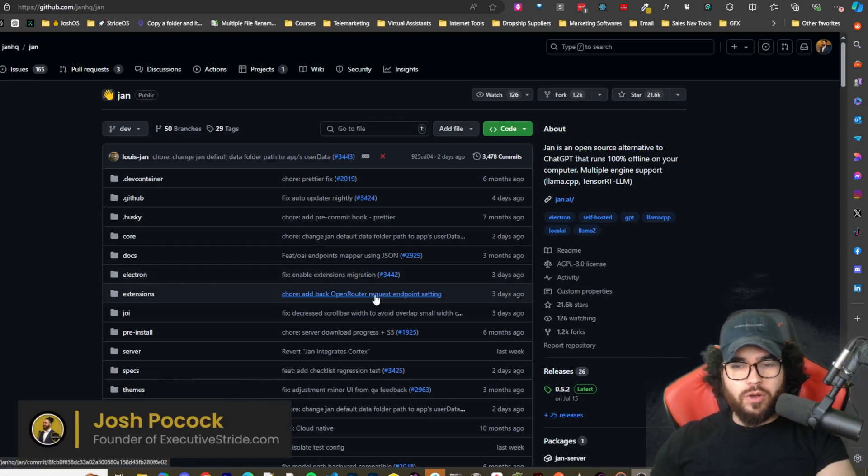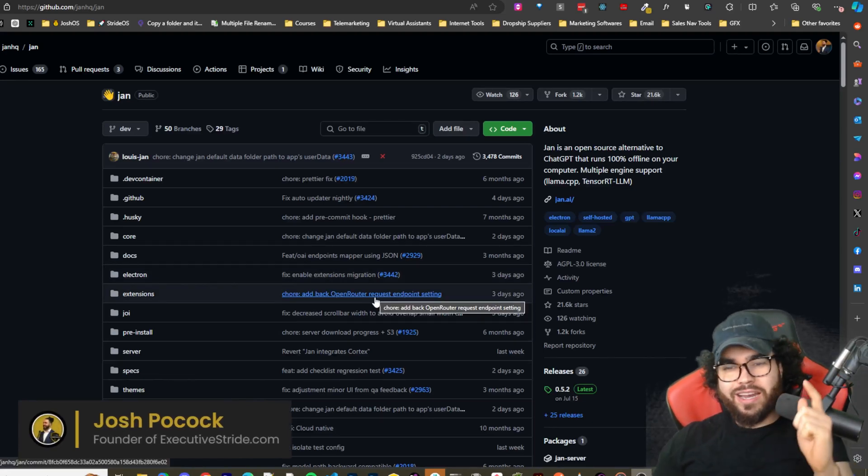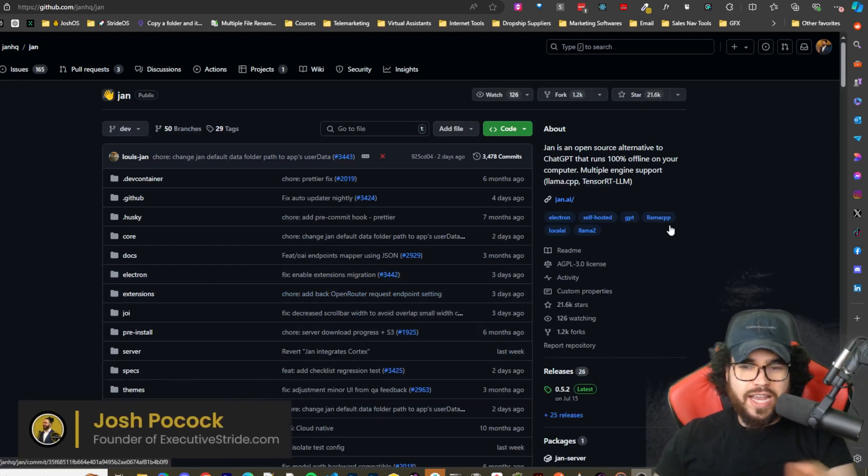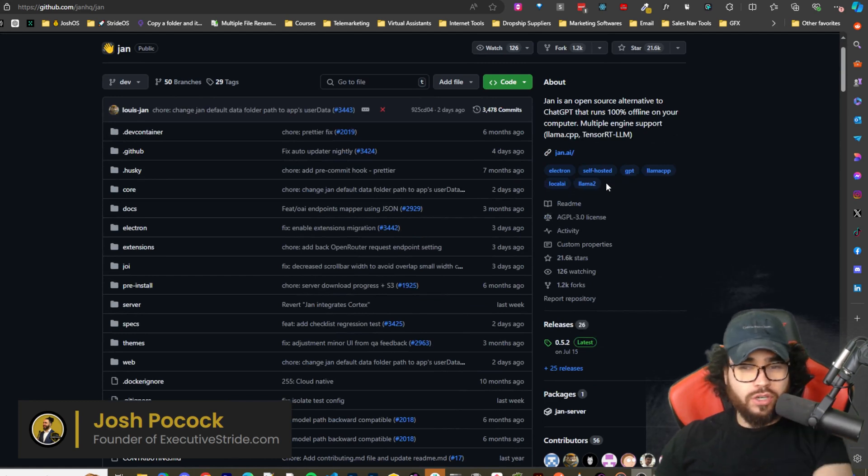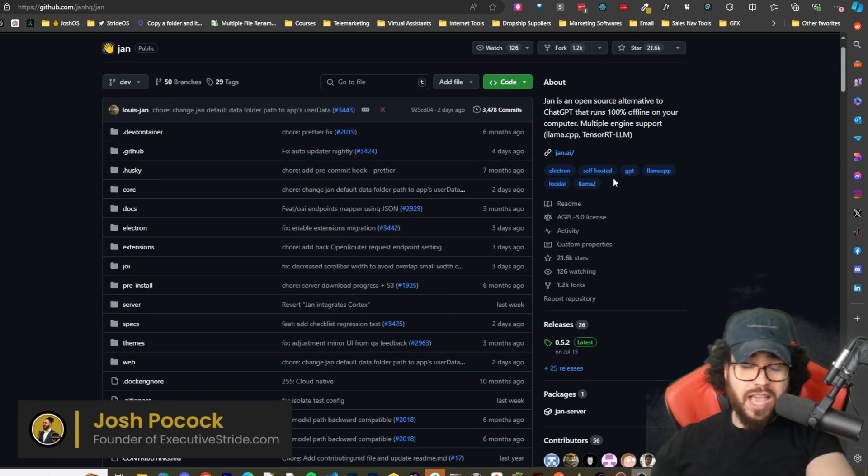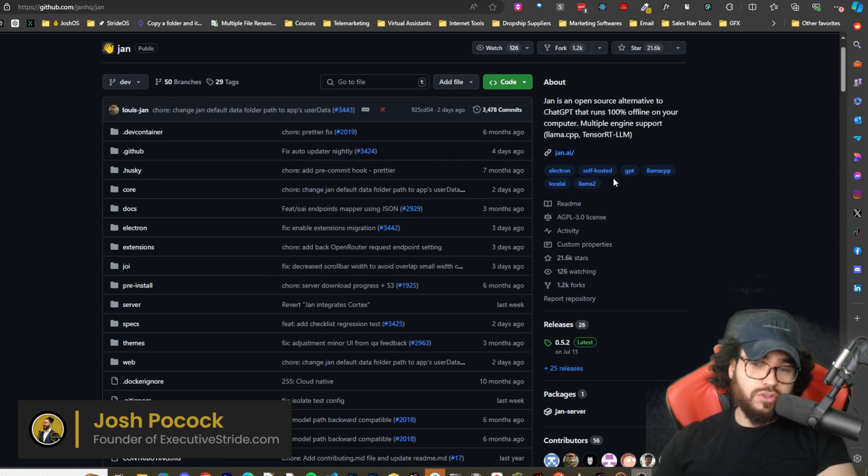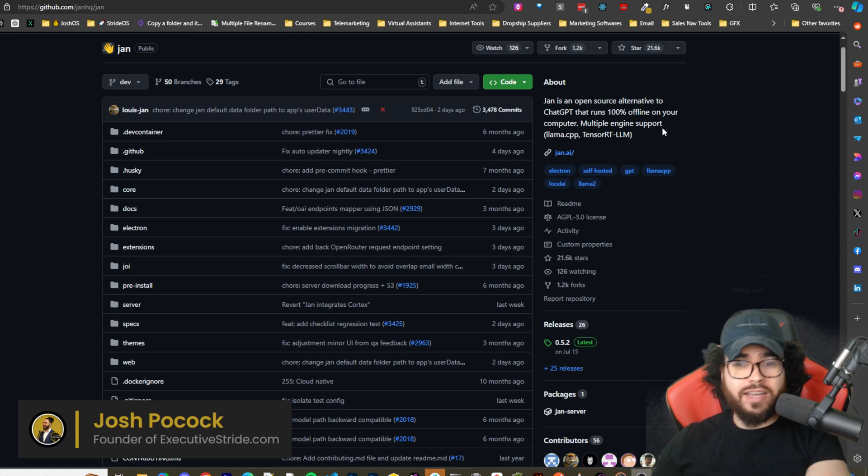What's going on everybody, Josh Pocock here. In today's video we're going to be looking at a tool called Jan. It's an open source alternative to ChatGPT or LLM Studio. It's essentially a tool that runs 100% offline on your computer.